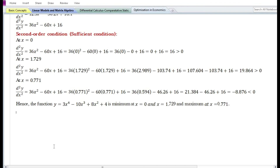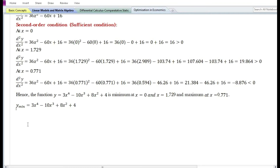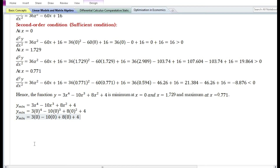Let us now find the maximum and minimum values of the function. To do so, we substitute the critical values of x into the function. At x equals 0: each term containing x becomes 0, so the function evaluates to 3 times 0 minus 10 times 0 plus 8 times 0 plus 4 equals 4. So one of the minimum values of the function is equal to 4.